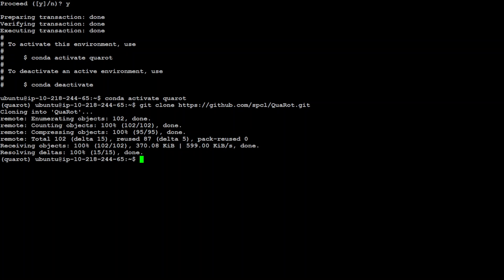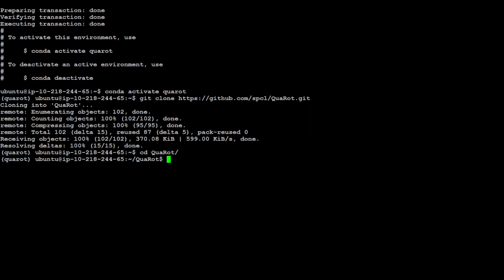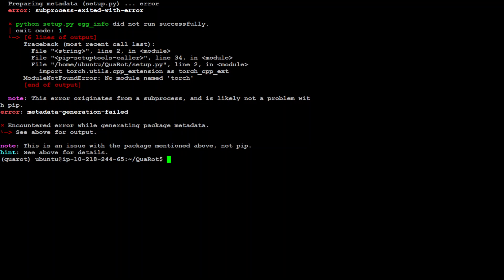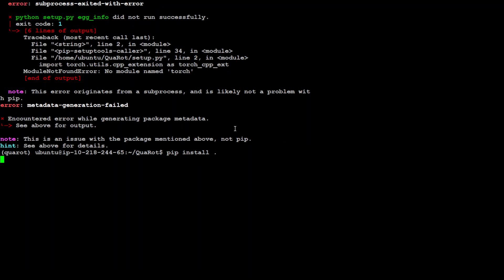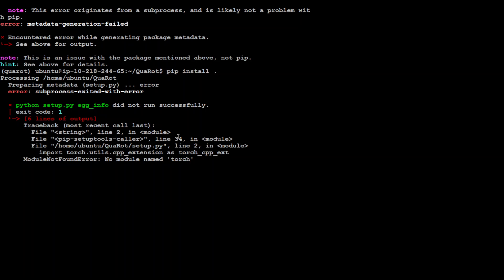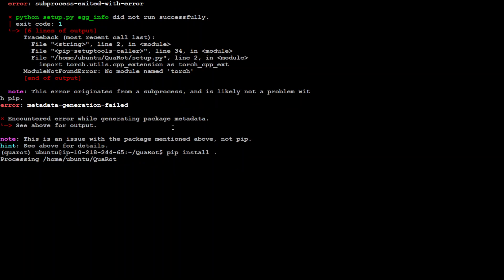Now let's cd to this QuaRot and now simply do pip install -e dot or pip install dot, same thing. Let's press enter and it is going to install a lot of prerequisites if they are available. Maybe let's do pip install dot.